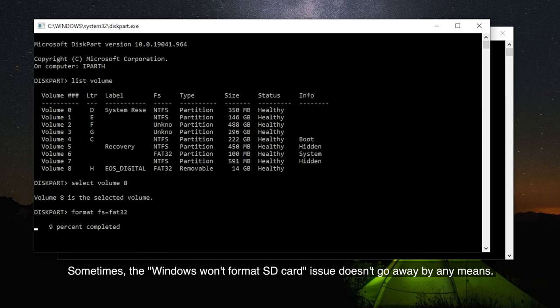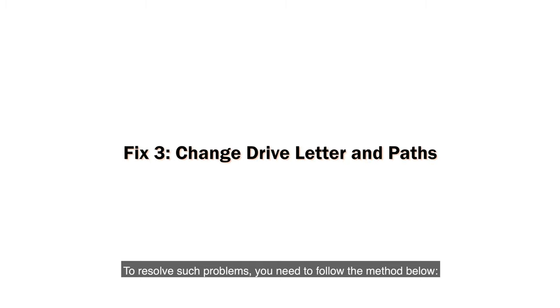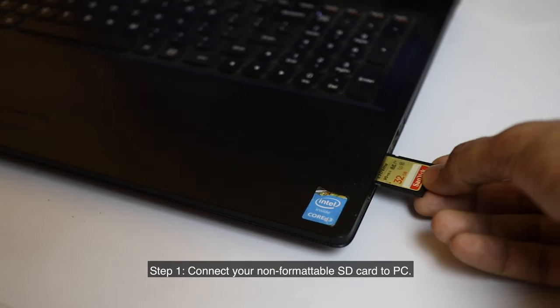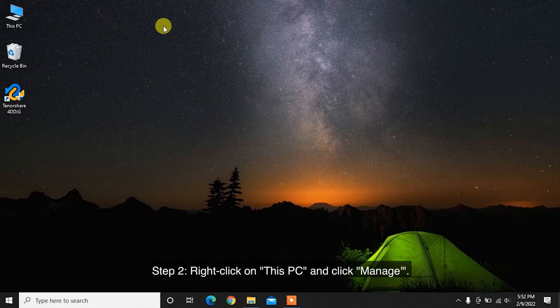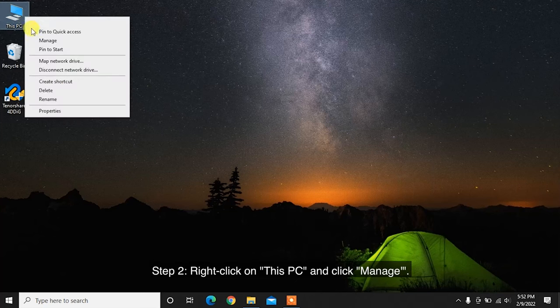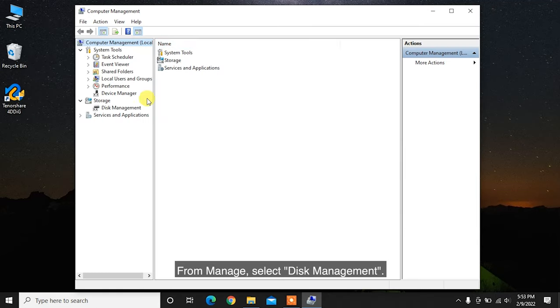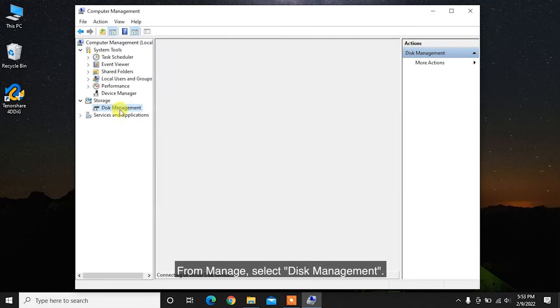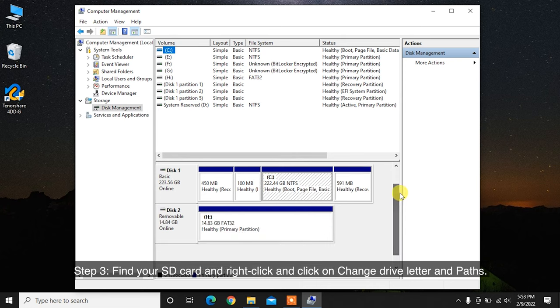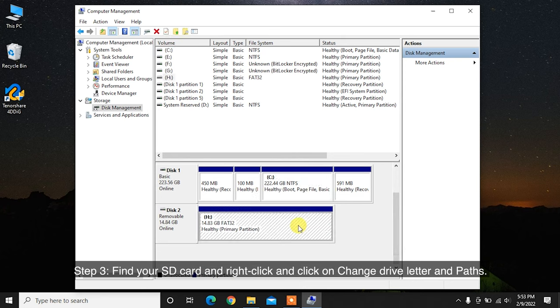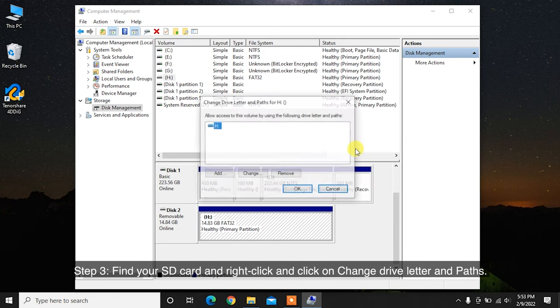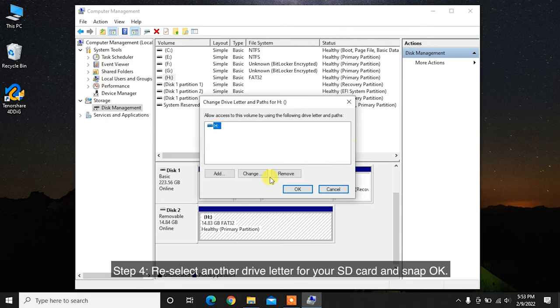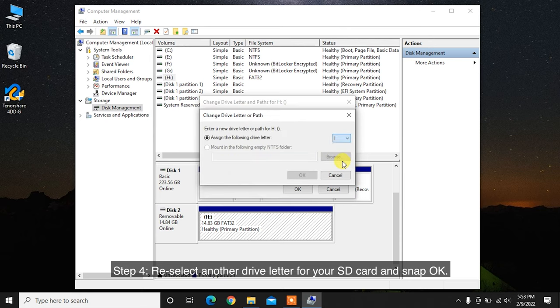To resolve such problems, you need to follow the method below. Step 1: Connect your non-formattable SD card to PC. Step 2: Right-click on This PC and click Manage. From Manage, select Disk Management. Step 3: Find your SD card and right-click and click on Change Drive Letter and Paths. Step 4: Re-select another drive letter for your SD card and snap OK.